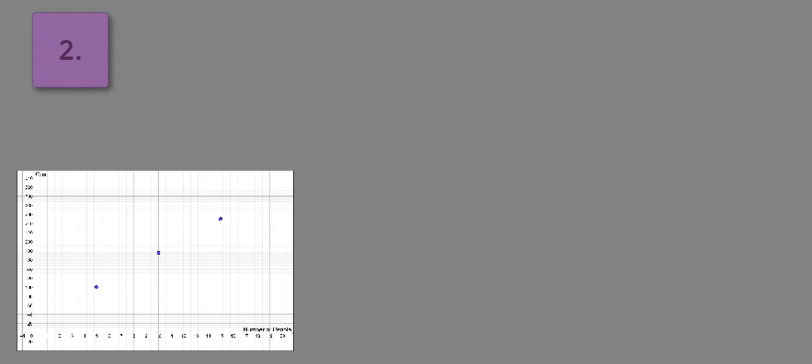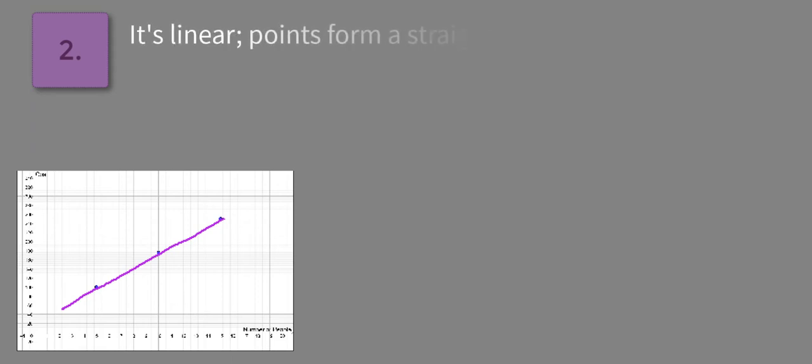We're first asked, is the relationship linear? Well, if you can see here, you can draw a straight line through these points. So it is linear. The points form a straight line.